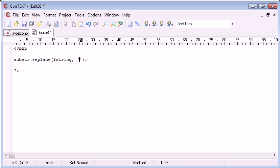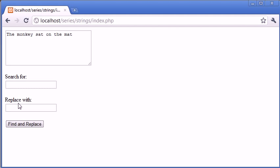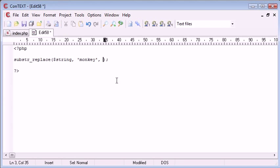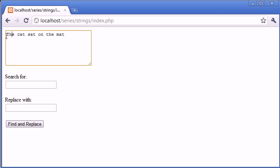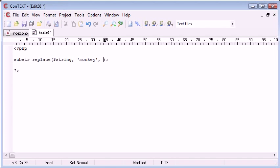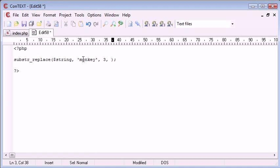We have a string, our overall string, then what you want to replace. For example, in this case we would be supplying monkey because we're choosing to replace with monkey. Then we would choose the position, the start position that we'd want to start replacing at. In this case, let's go back to the original example of the cat sat on the mat. It would be zero, one, two, three, starting at the third position, so we'd put a three in there.